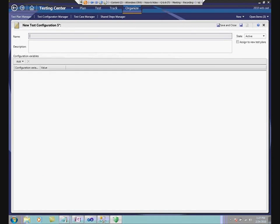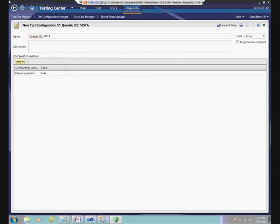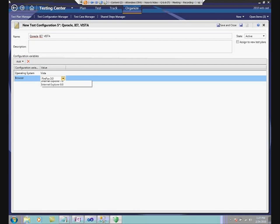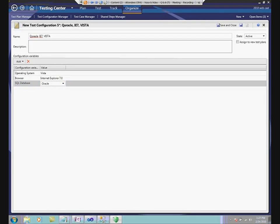I'm going to save those. Now I can go in and create a configuration — let's say it's Oracle, IE7, and Vista. I've created a configuration using the operating system, browser, and SQL Database configuration variables. Using this checkbox, by default this configuration will be assigned to new test plans. This will come together when we get into the planning tab. So for now, I can create these configurations and we'll see how they're used later.